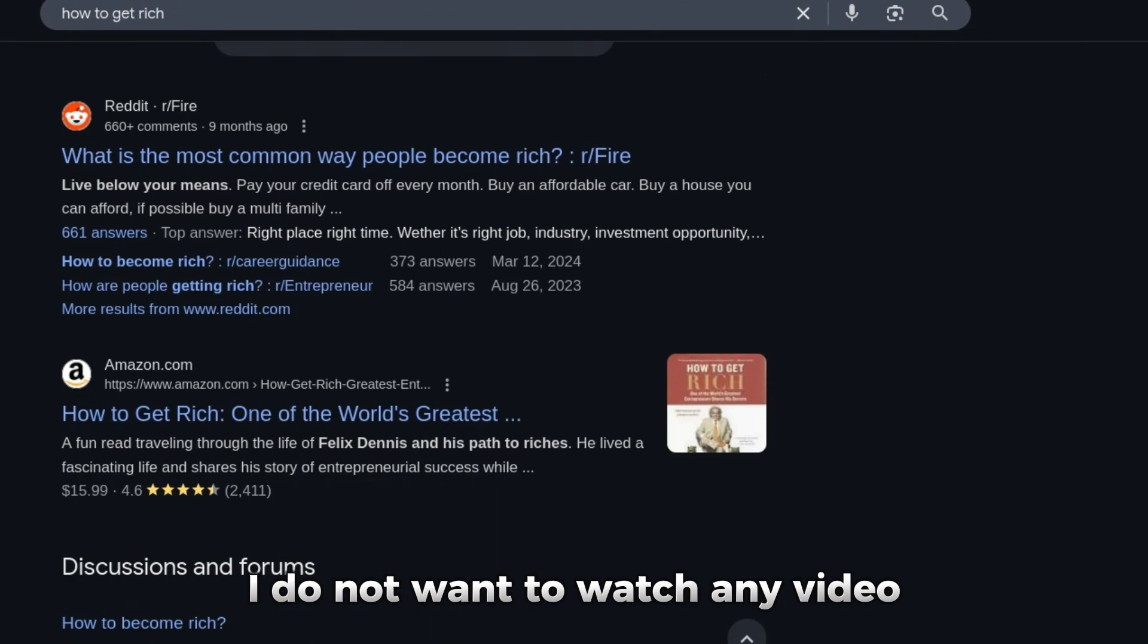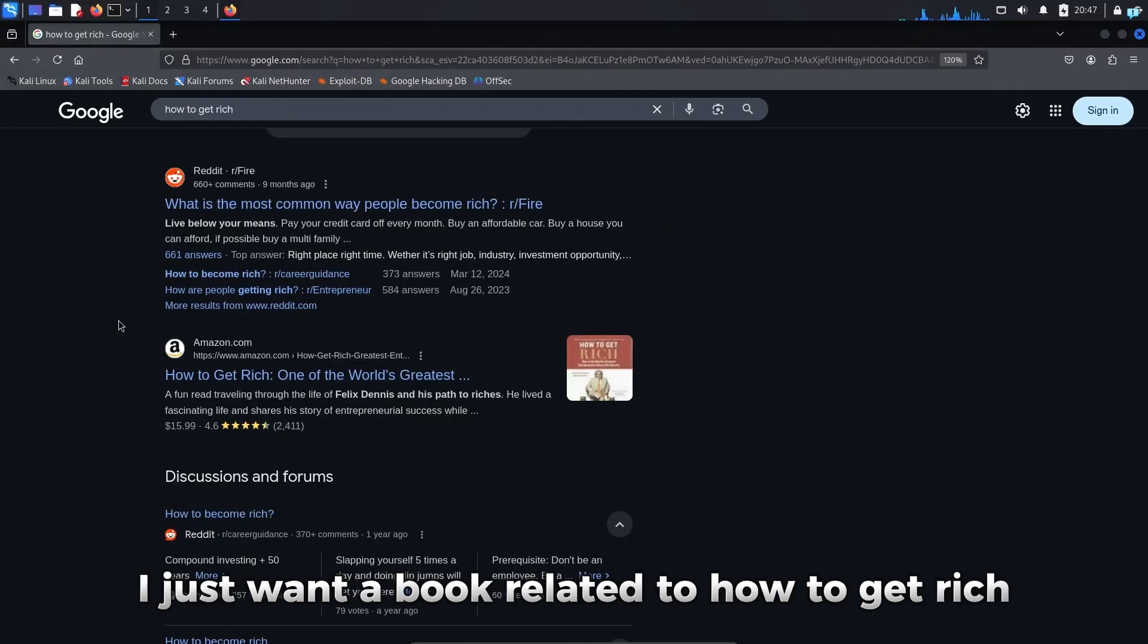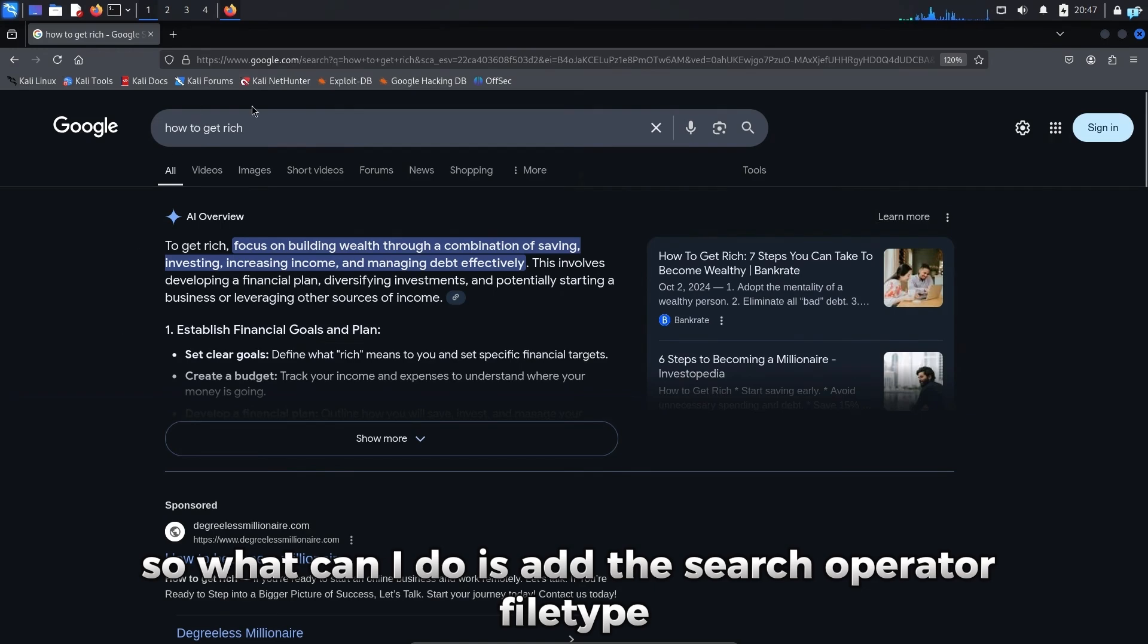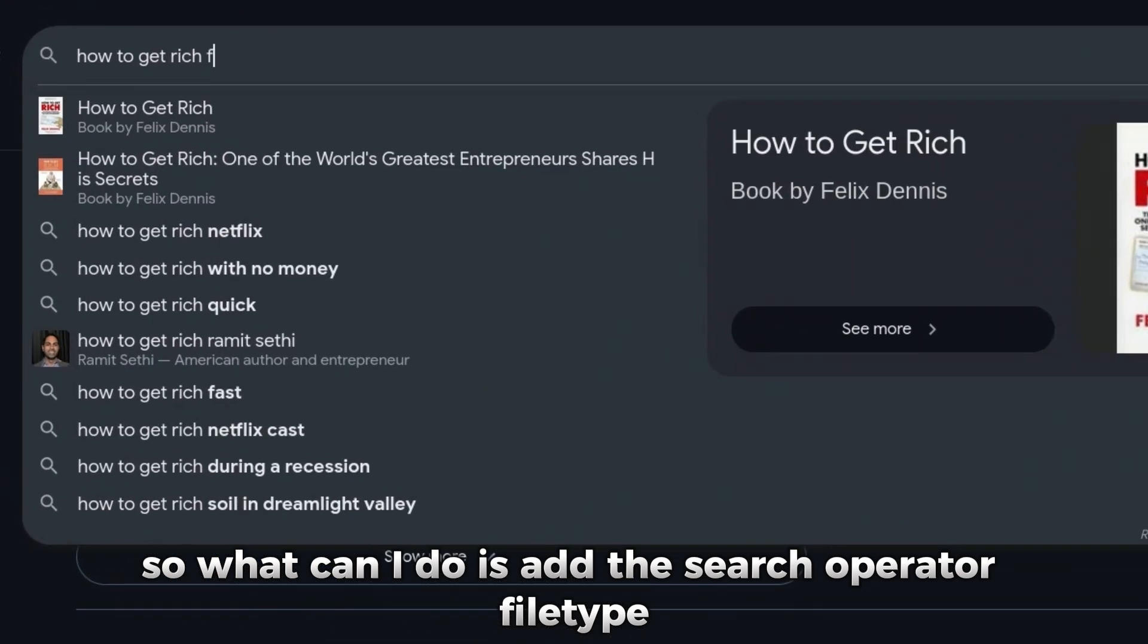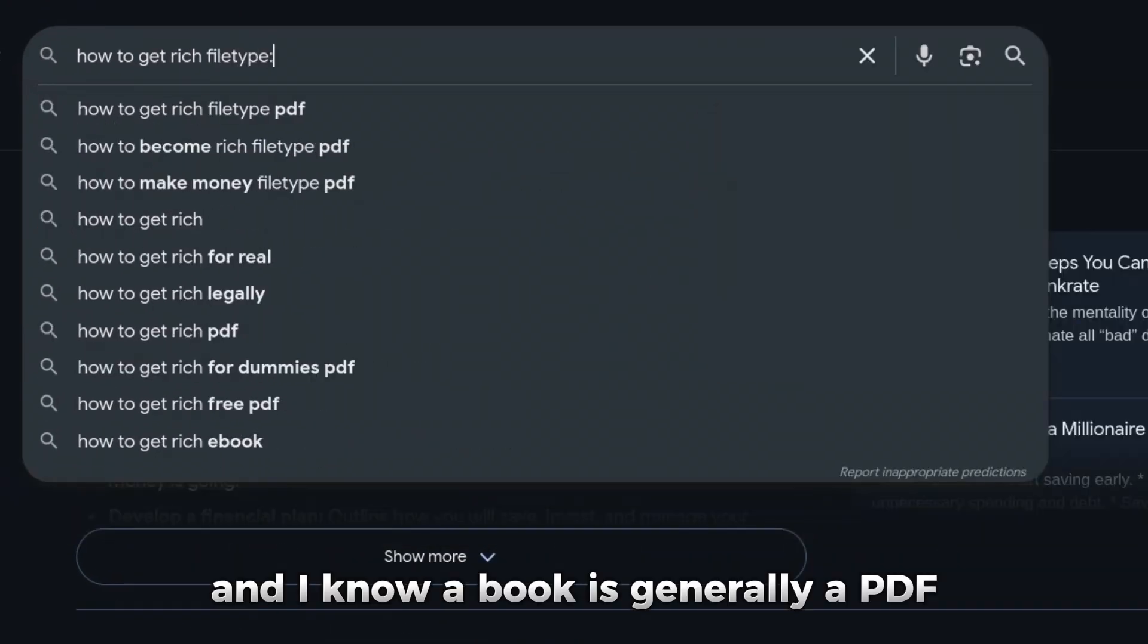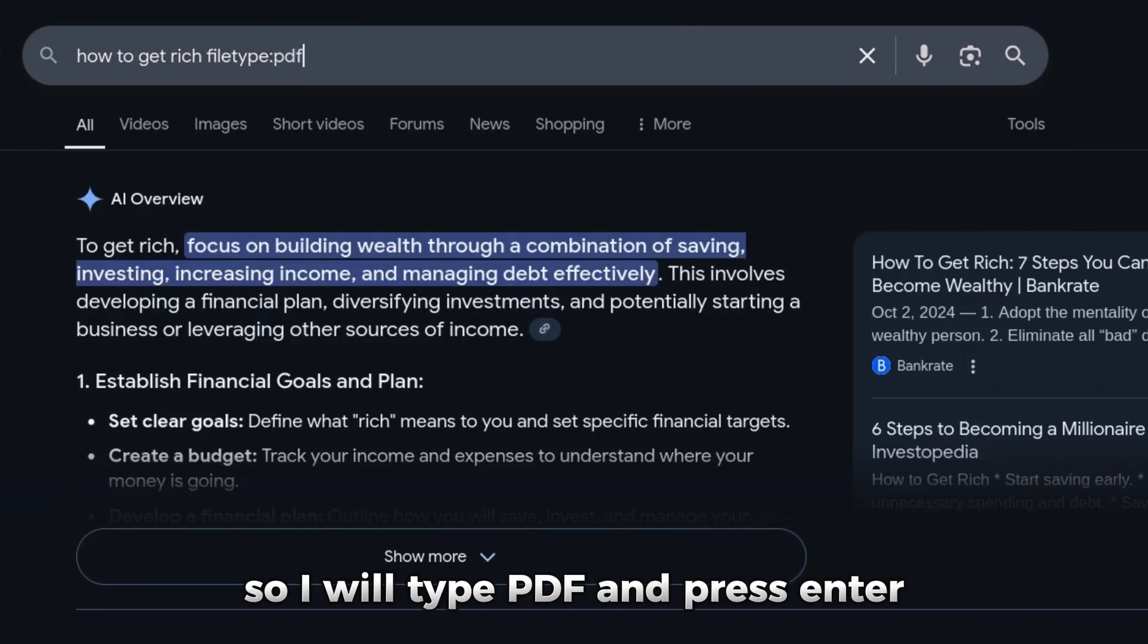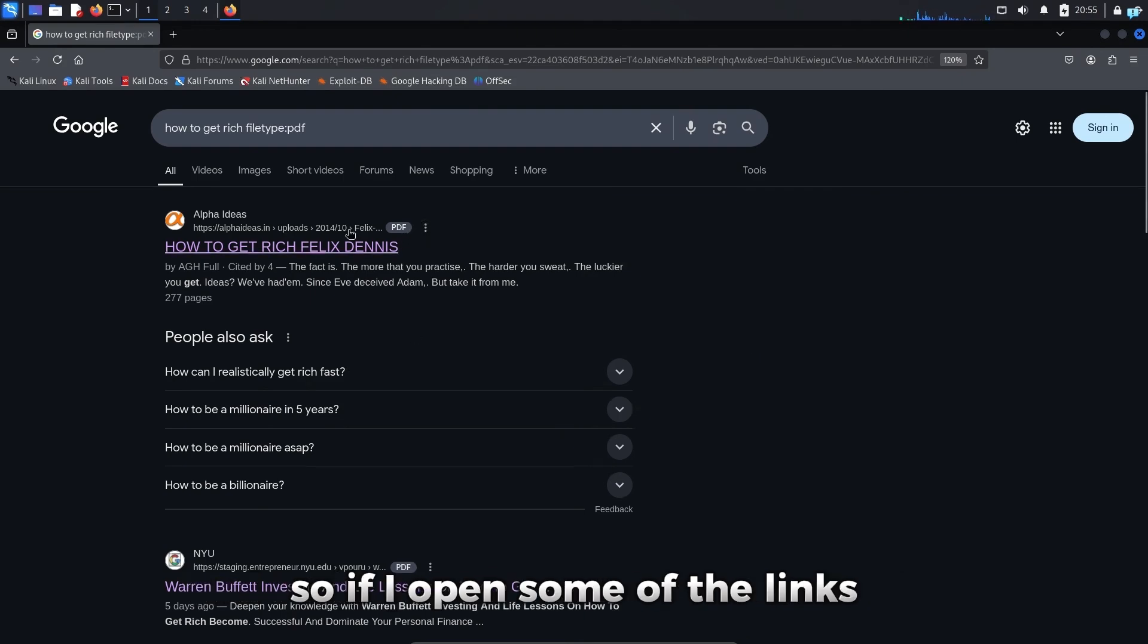I do not want to watch any video. I do not want any Reddit posts. I just want a book related to how to get rich. So what I can do is add the search operator filetype and I know a book is generally a PDF. So I will type PDF and press enter and I will get the results which are PDF.